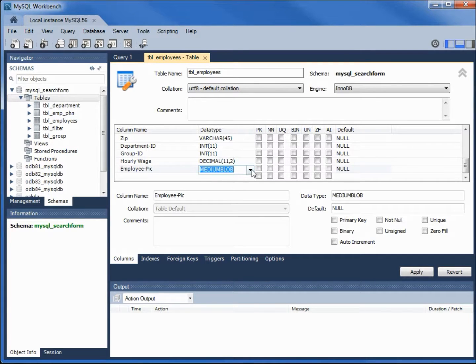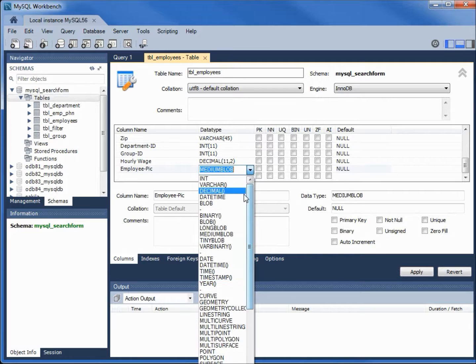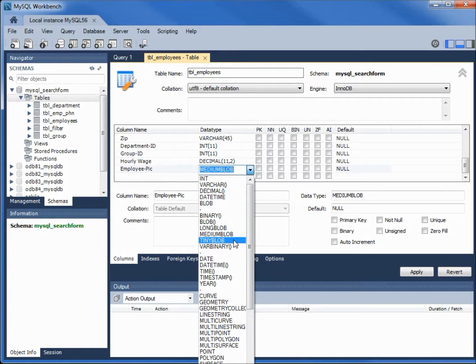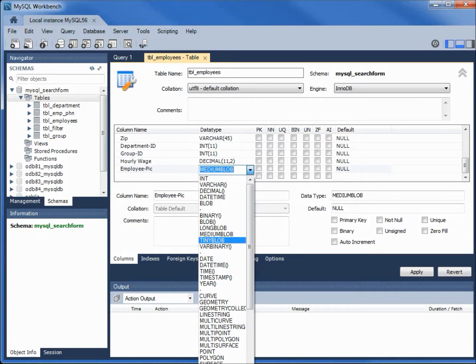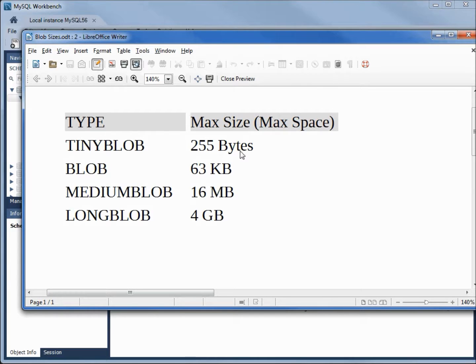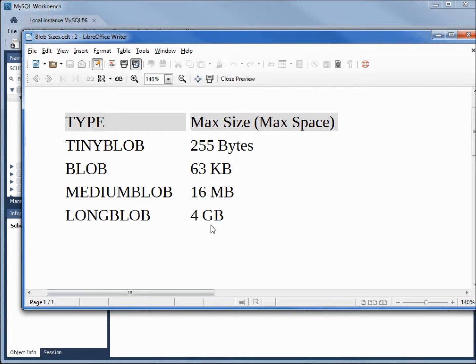Clicking on the data type, we see there are different kinds: blob, long blob, medium blob, and tiny blob. I went over to the MySQL website and looked for the max size for each blob. We see that the tiny blob can hold objects up to 255 bytes, the blob up to 63 kilobytes, the medium blob up to 16 megabytes, and the long blob up to 4 gigabytes.